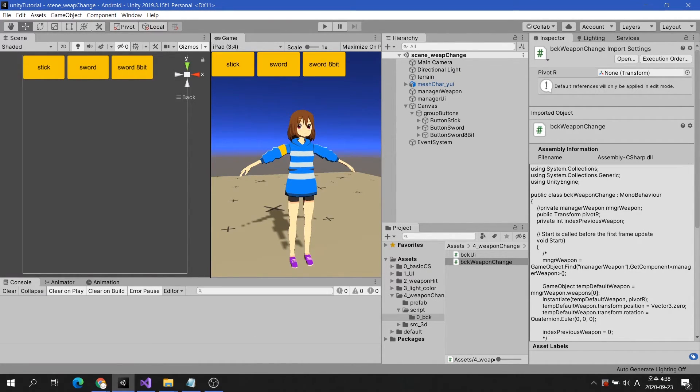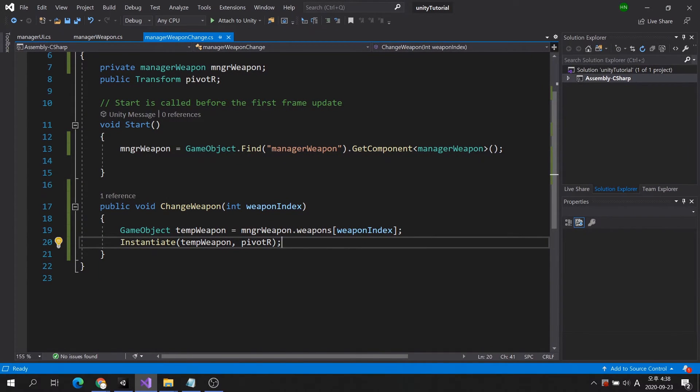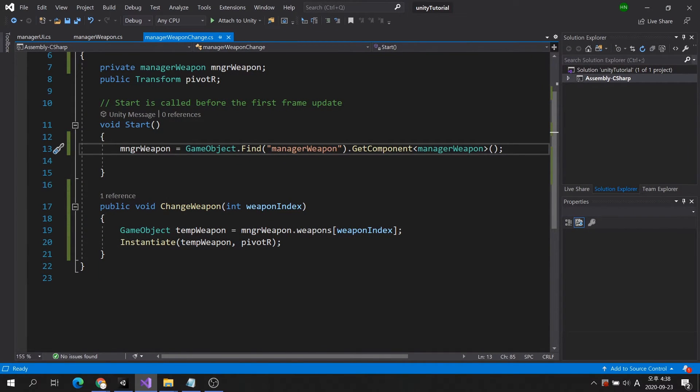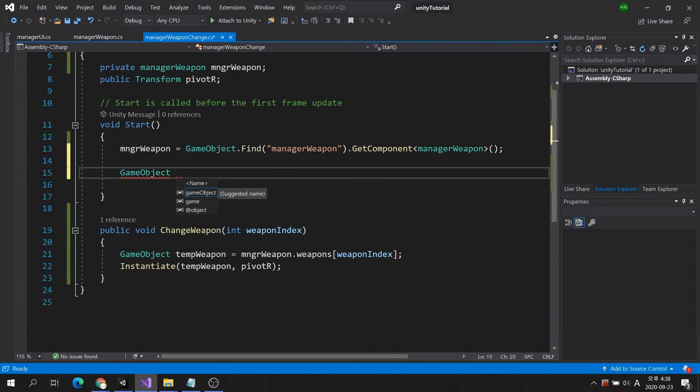Let's solve the problem. First of all, we will make the character have a default weapon when running the game. In this case, we will use the stick, the first weapon in the array.